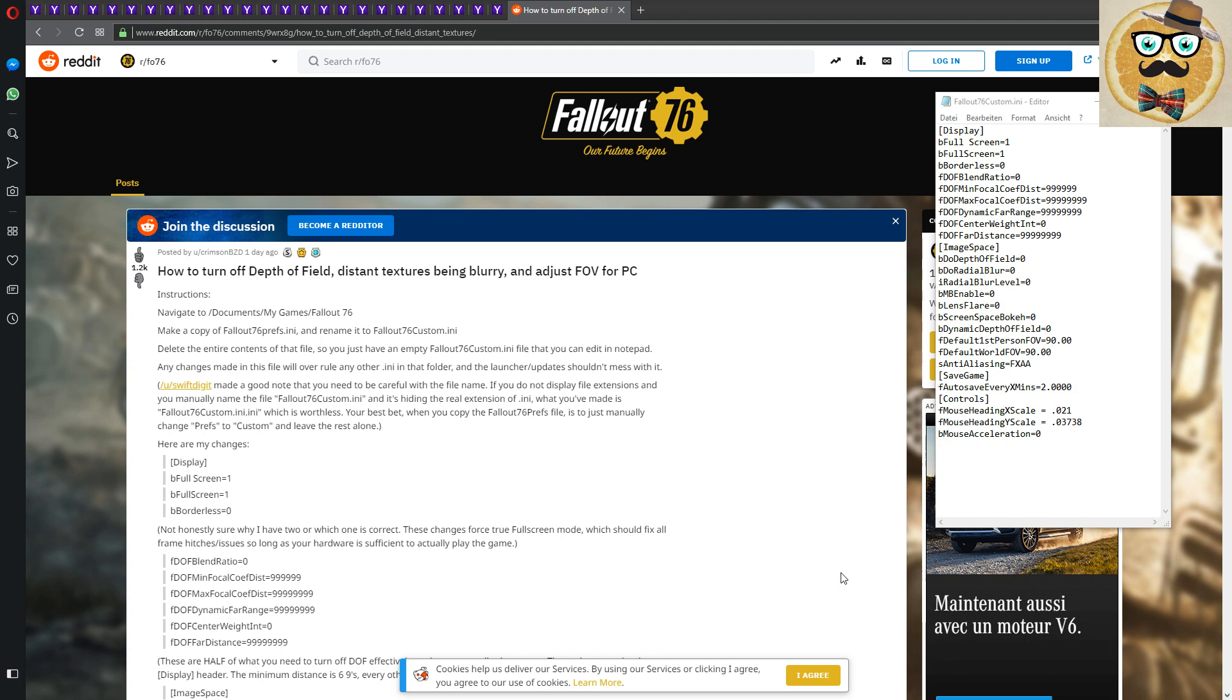What is this video about? It's about tweaking your INI file, tweaking your INI file for Fallout 76. And I would say, yeah, we start immediately here how this goes. You have to go to Documents, My Games, Fallout 76.